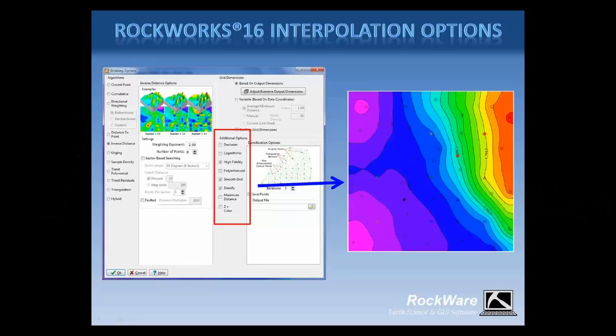Hello everybody. My name is Alison Alcott, and I'm a geologist. I've been working at Rockware as a trainer and a consultant since 2000. I want to thank you all very much for attending this webinar. During the next 15 minutes, I'm going to give a quick overview of the interpolation options that are offered in our Rockworks 16 program.